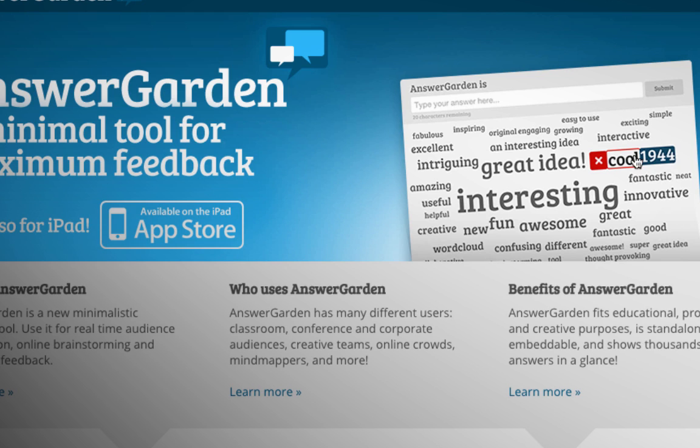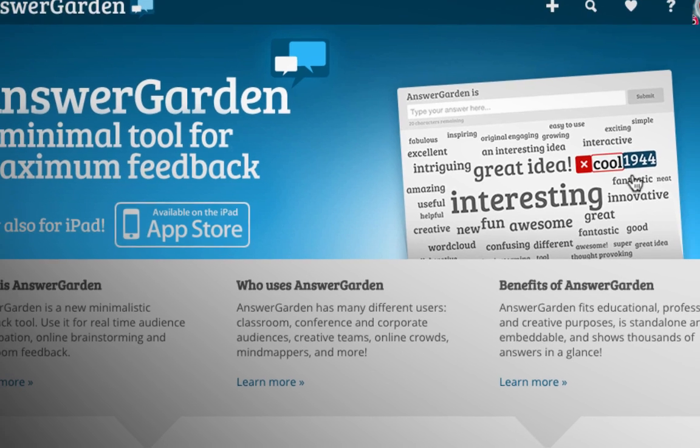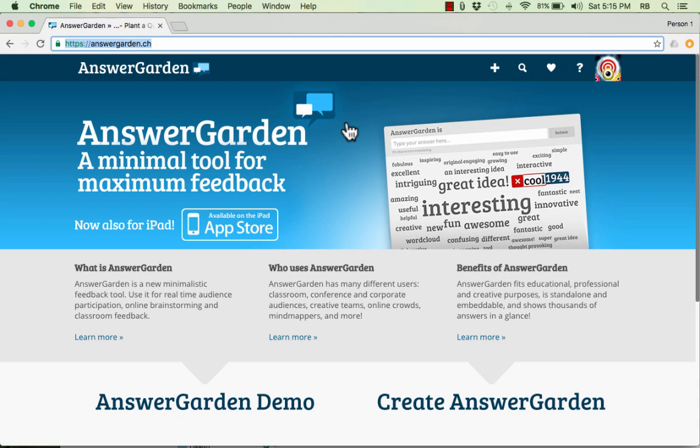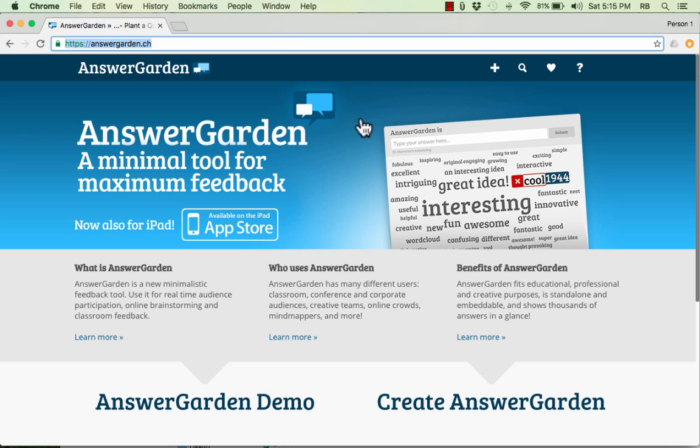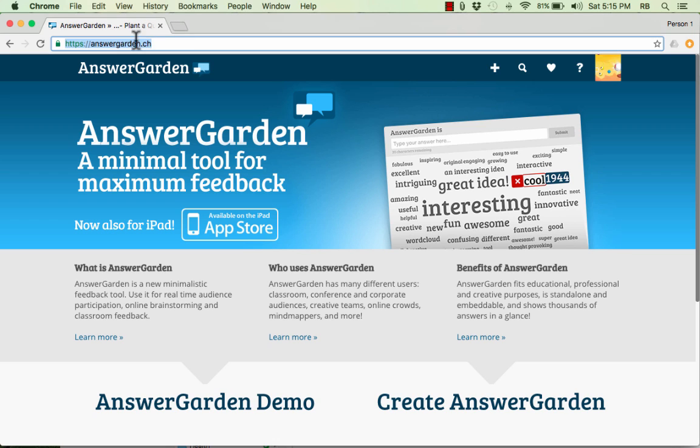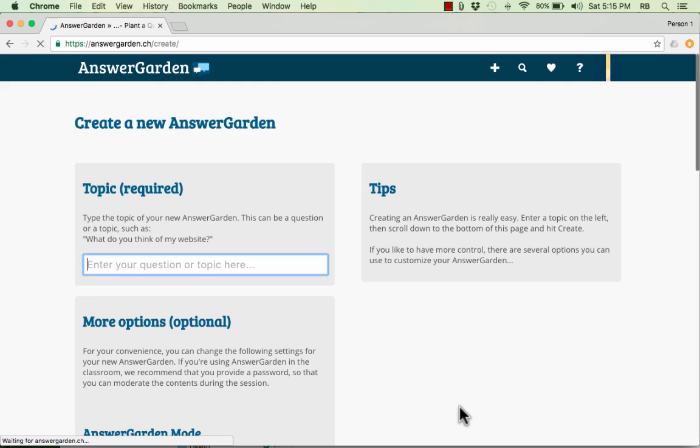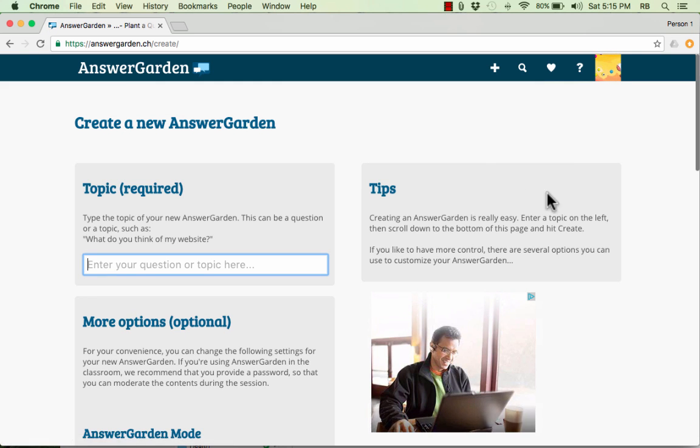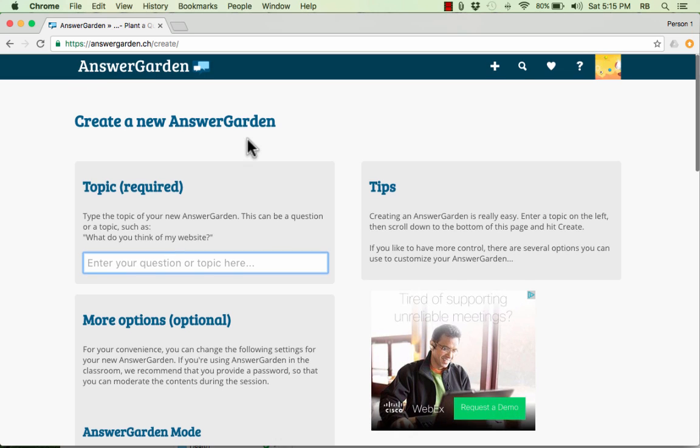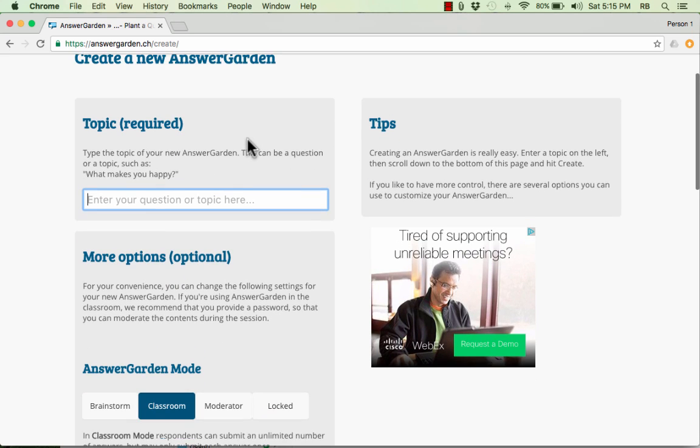So this is what it looks like after the students have entered their answers. So let's look at how to make your own AnswerGarden, where there's a question that you send to your students, and then they answer it, and the results are sent to you. The good news is, you don't need to have an account with AnswerGarden, and neither do your students. All you have to do is go to the website, click the plus sign, or you could click Create AnswerGarden, either way. And it takes you to this screen.